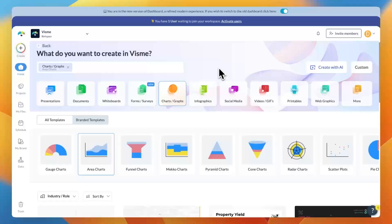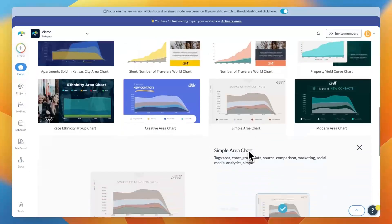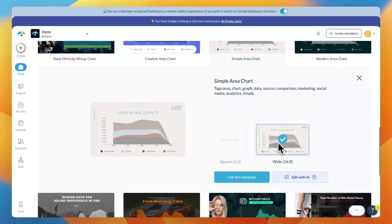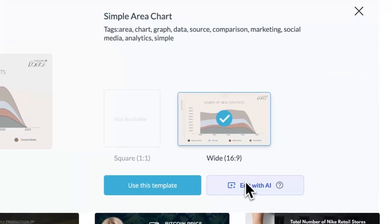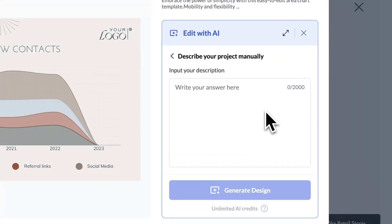Edit with AI just got a major upgrade. You can now use your own content and apply it to a template of your choice. Plus we've expanded Edit with AI to support two new content types. Previously it was available for presentations, documents, printables, and social media graphics. Now you can also use it for web graphics and charts.